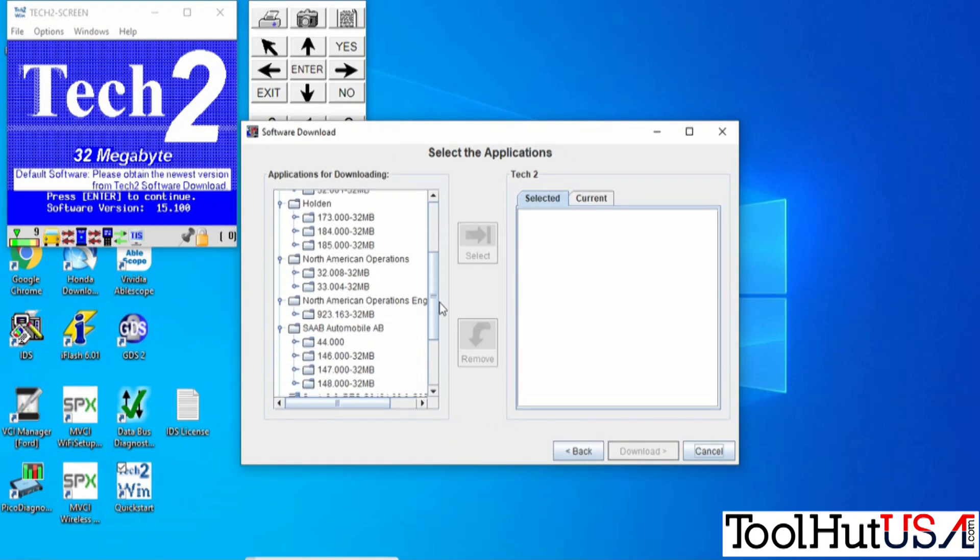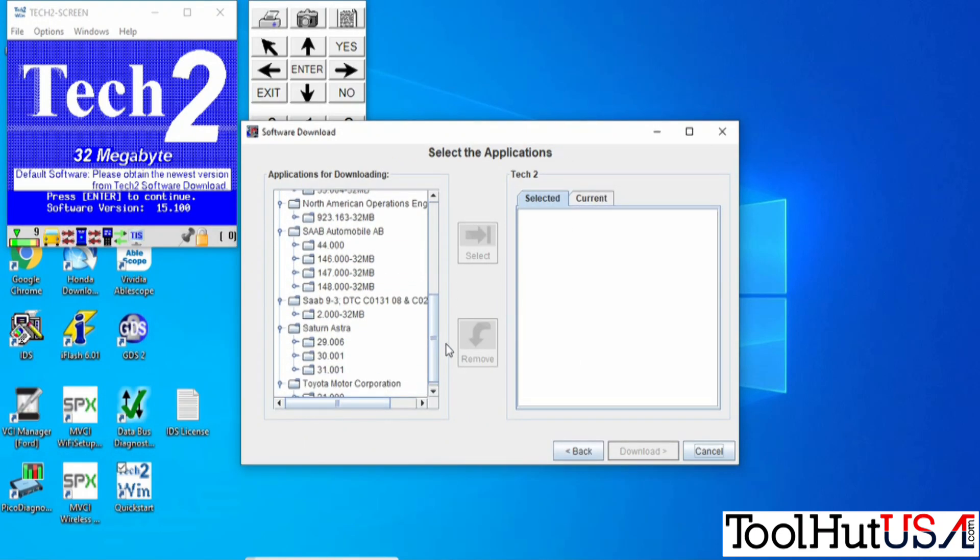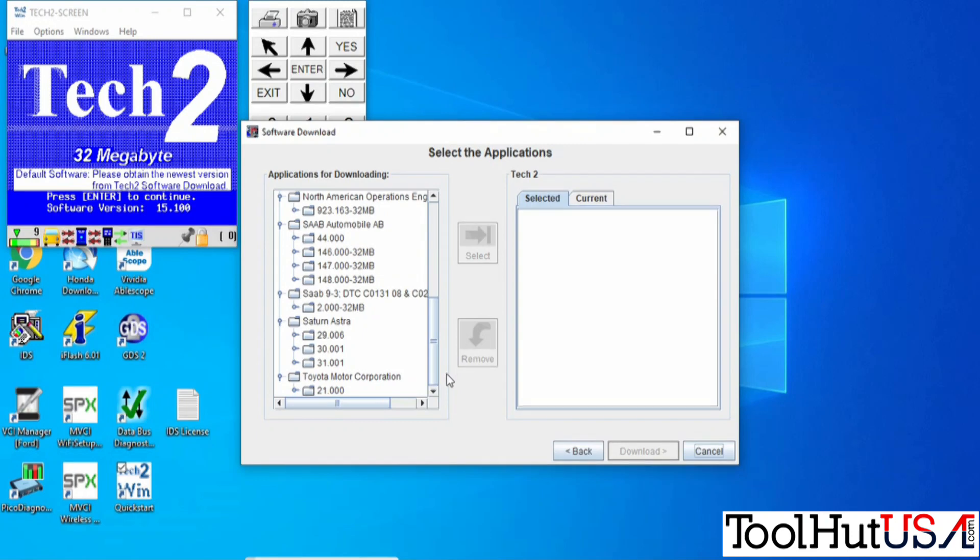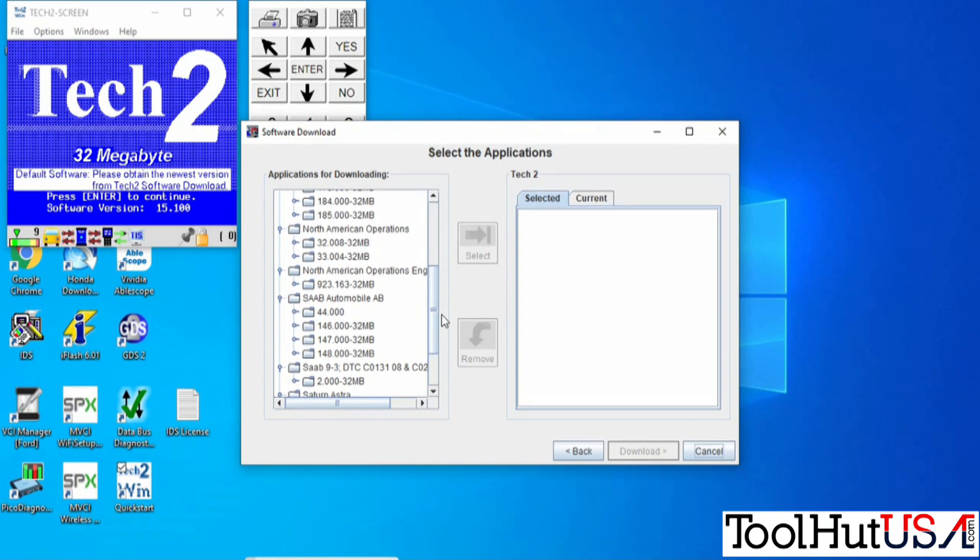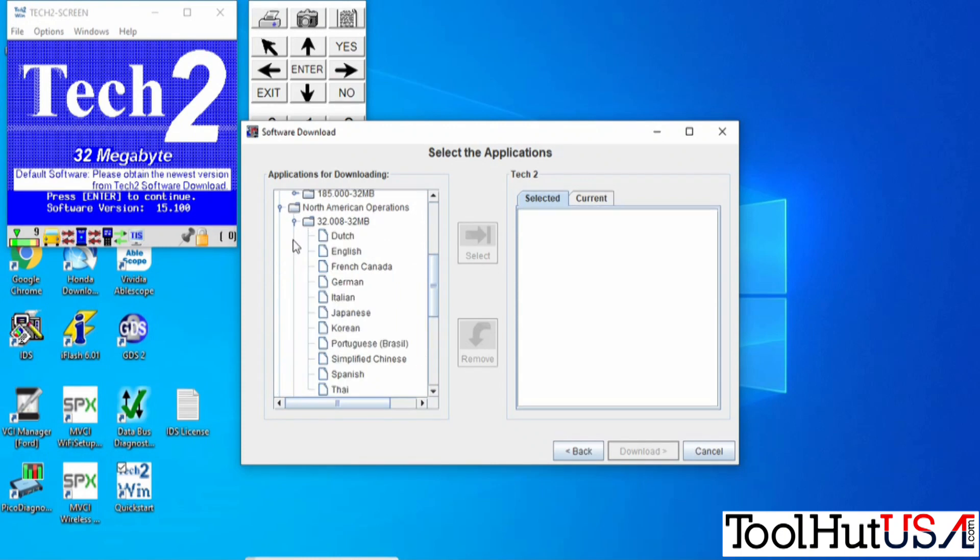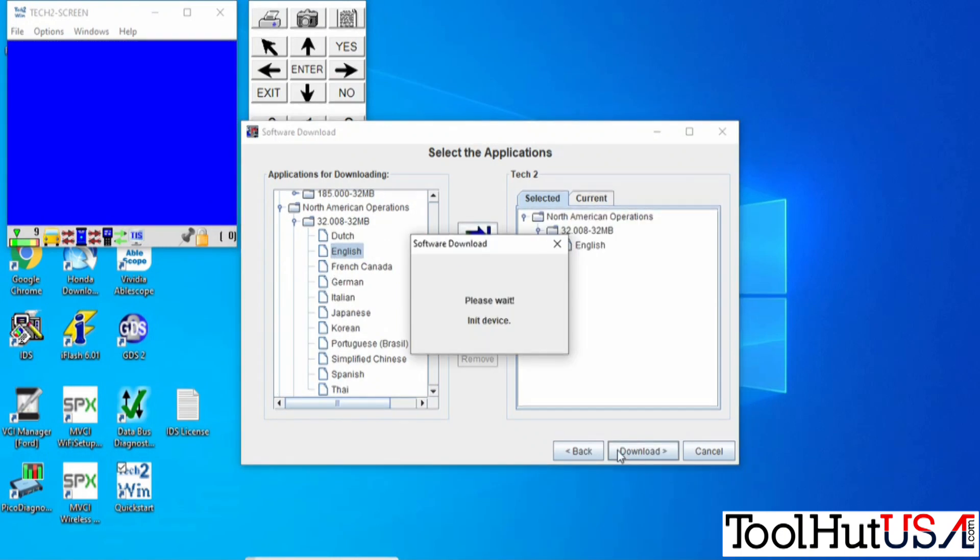I'm going to choose North American operations, the latest version. If you just double-click English, it pops over to the right-hand side, and we're going to hit download.